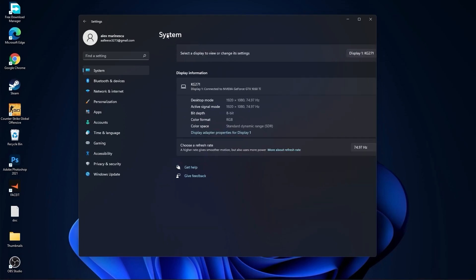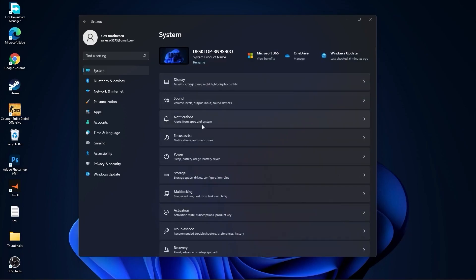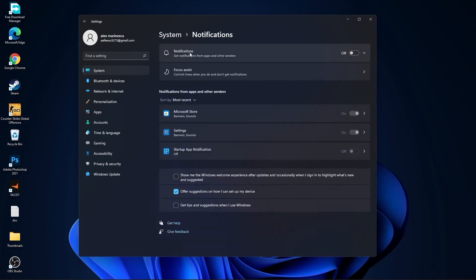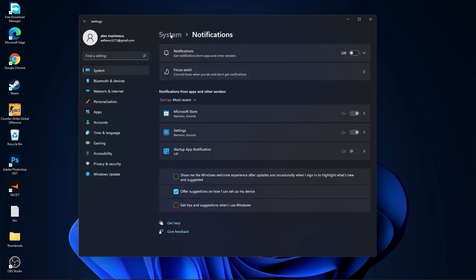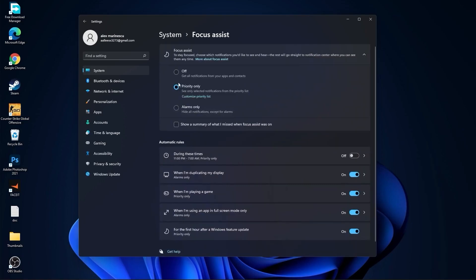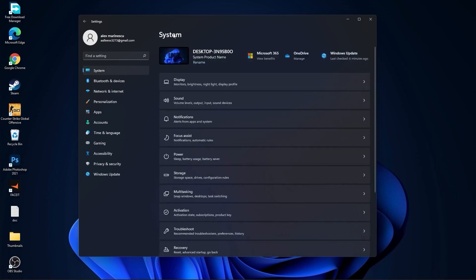Then go back to System. Go to Notifications and select Off. Go back to System. Go to Focus Assist, select Off. And down here on During These Times, select Off.